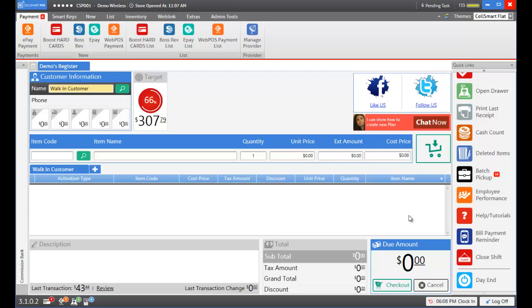Similarly, Boost Mobile or any other wireless service brand pays a certain amount of bonus to store owners for selling their service. For example, let's say Boost Mobile pays us $10 or 10% for every new activation done through Boost Mobile which would be considered as a SPF and we can enter that in CellSmart POS.